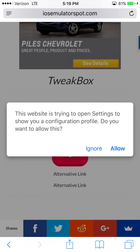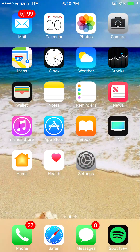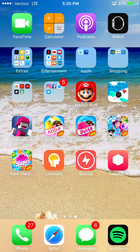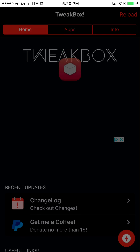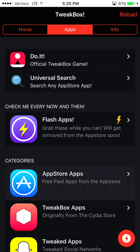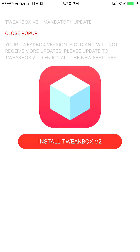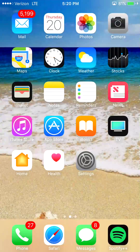So we'll get TweetBox, and this is where you have to install a profile for it. Just hit Allow — it'll be on your home screen. This is TweetBox version one, but we're about to get version two. Open it, hit Apps, then hit the App Store. Hit 'Install TweetBox v2', hit Install again, enter your passcode, and go to version two.